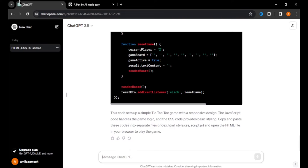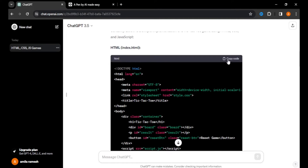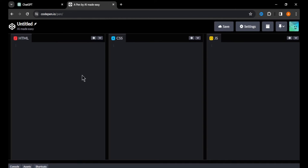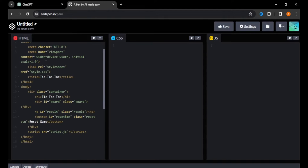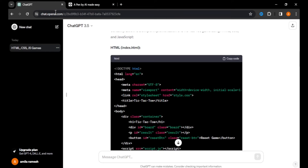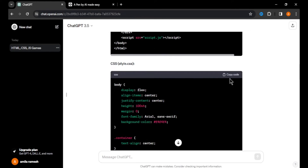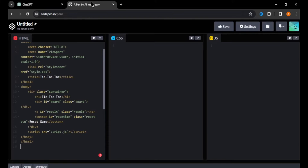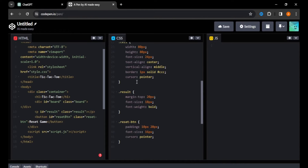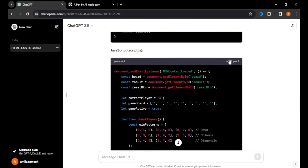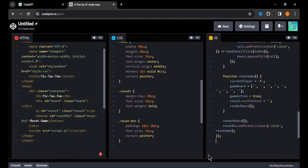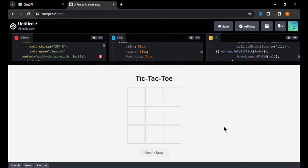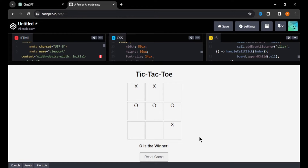To add the code, go back to ChatGPT, copy the HTML code, and paste it in the HTML section. Then copy the CSS code and paste it in the CSS section. Same way, copy and paste the JavaScript code. After entering all 3 codes, move the preview section up and you can see a preview of your game. Our tic-tac-toe game is working completely fine.